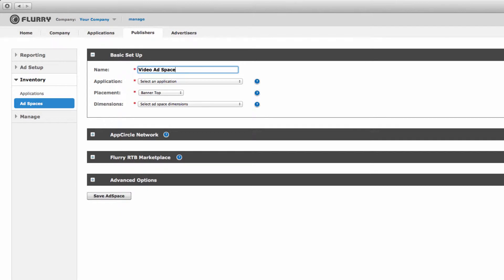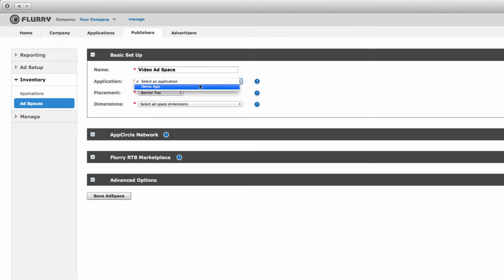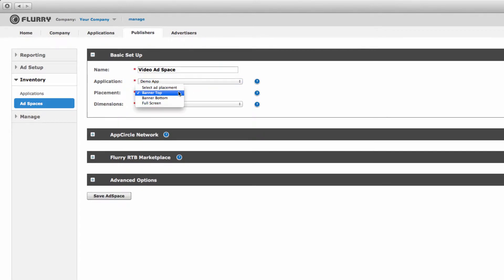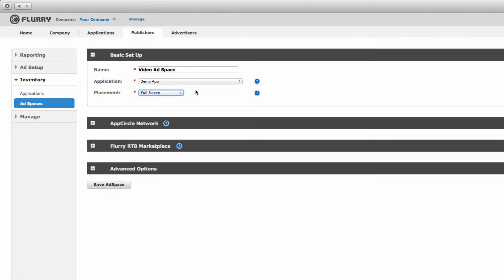Next, select which application this ad space is for. We'll choose our demo app. Then, select the type of ad, banner or full screen. We'll select full screen.